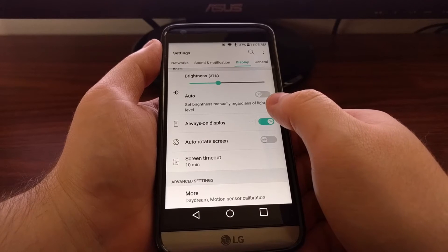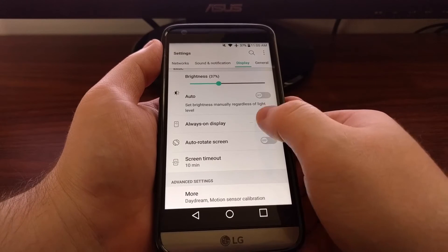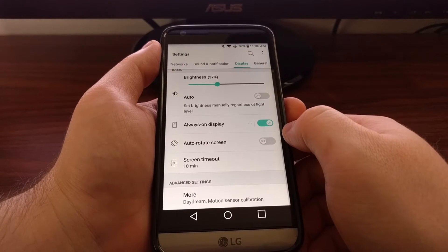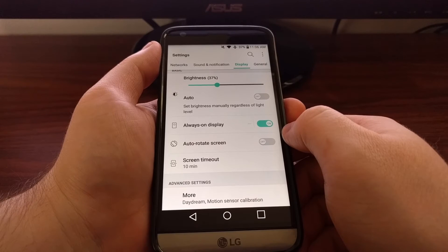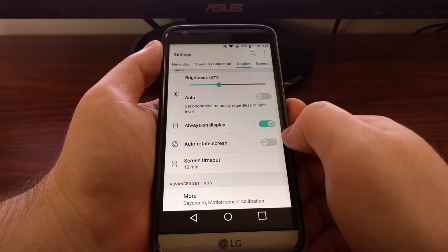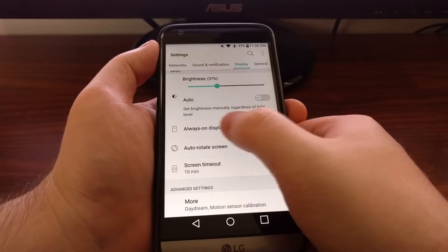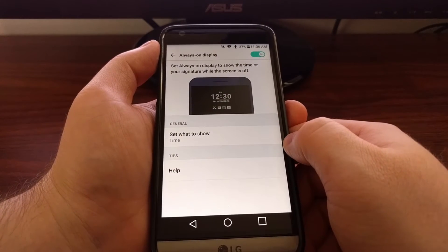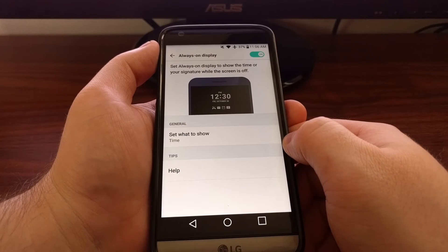Now you can toggle it on and off right here, but if you see these three little dots right next to the toggle, that also means we can tap into this feature and customize it.